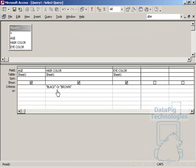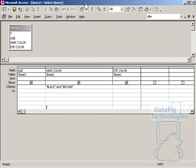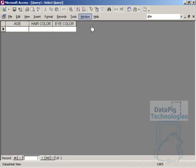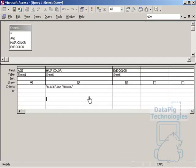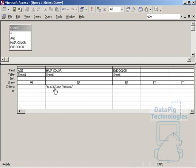One thing that you have to be careful, though, is when do you use AND and when do you use OR. If I put black and brown, it's going to give me no data. That's because there are no records that actually have a hair color of black and brown. They're either black or brown.